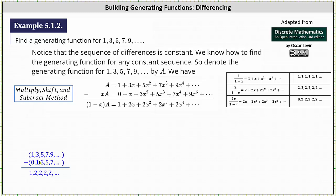Also notice, if we know the generating series for 1, 3, 5, 7, 9, and so on, the generating series for 0, 1, 3, 5, 7, and so on is equal to x times A, or x times the generating series for the given sequence.